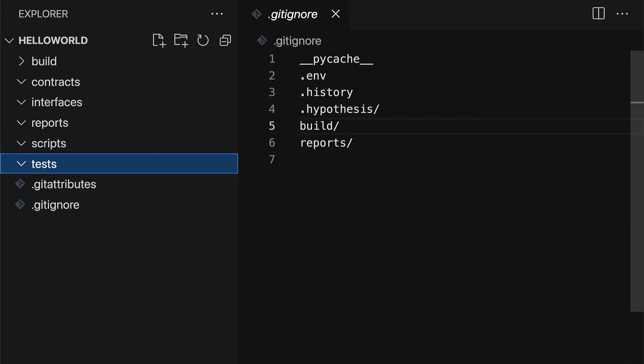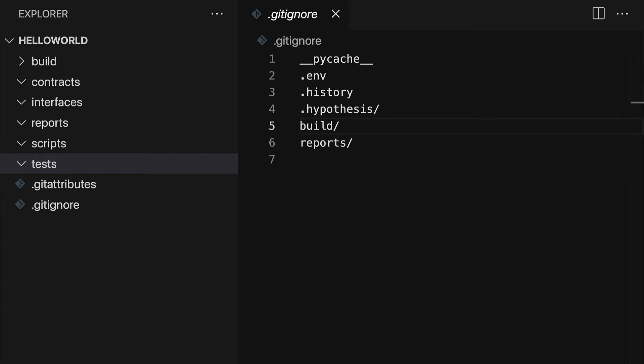So that is how you can initialize a new Brownie project from scratch. Brownie also does have templates. For example, there is a template for a coin smart contract, or a fungible token. You can also create a template for React and Brownie. But in this lecture, we learned how to start a project from scratch. So we have to build all of the content ourselves.